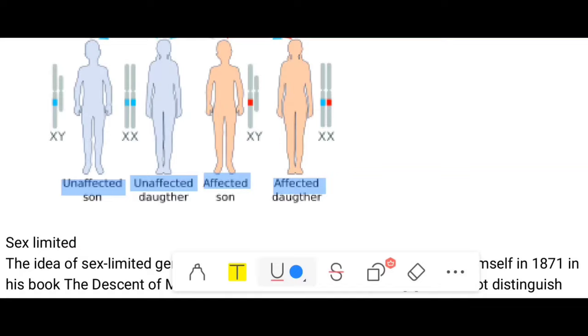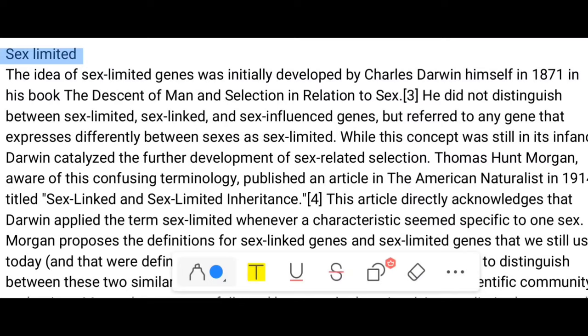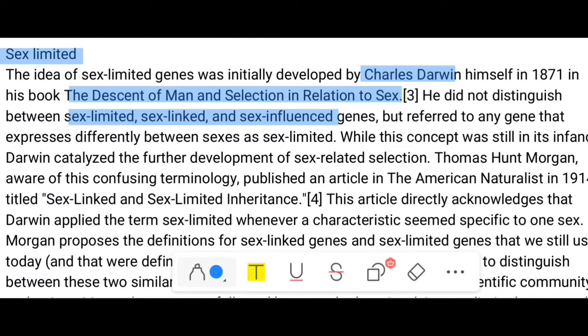There are also cases of sex-limited inheritance to consider. The concept of the sex-limited gene was initially developed by Charles Darwin in 1871 in the book 'The Descent of Man and Selection in Relation to Sex.' However, he did not distinguish between sex-limited, sex-linked, and sex-influenced genes — he referred to any gene that was expressed differently between the sexes as sex-limited. Darwin nonetheless catalyzed the development of sex-related selection theory.